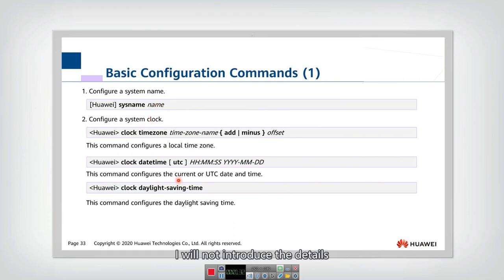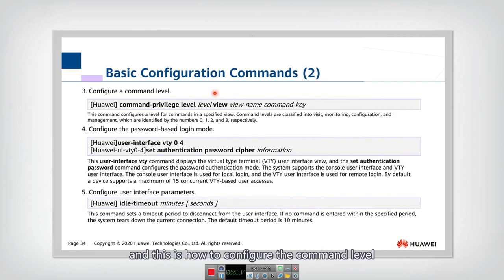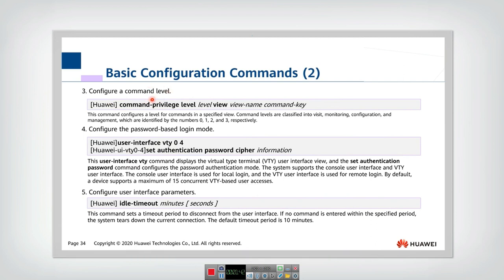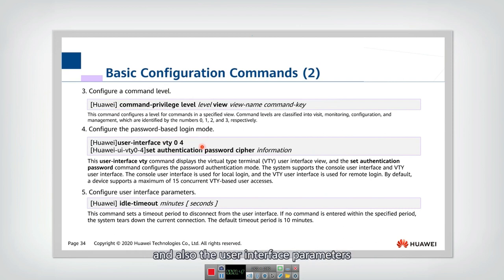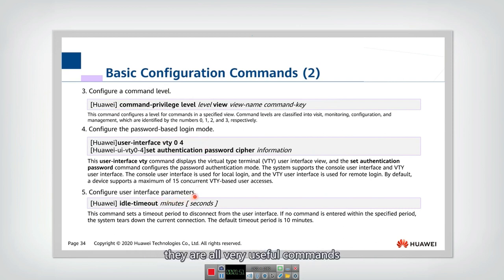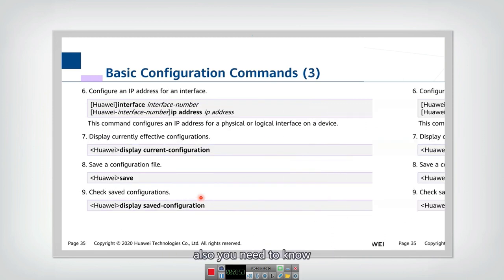I will not introduce the details. You can check by yourself offline. This is how to configure the command level and also the password-based login mode, and also the interface parameters. They are all very useful commands.